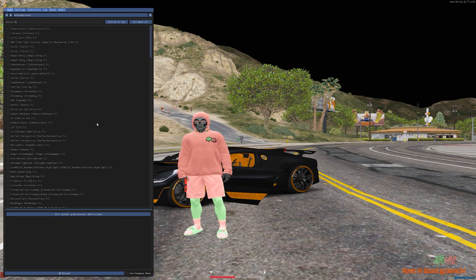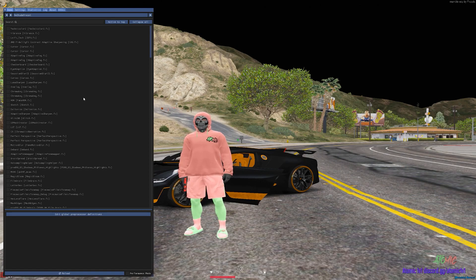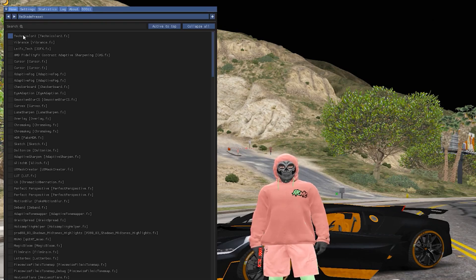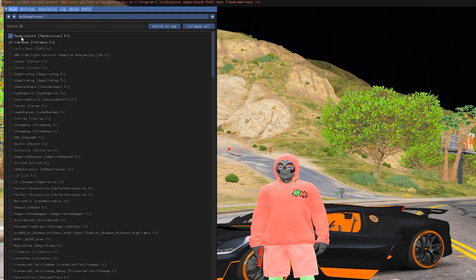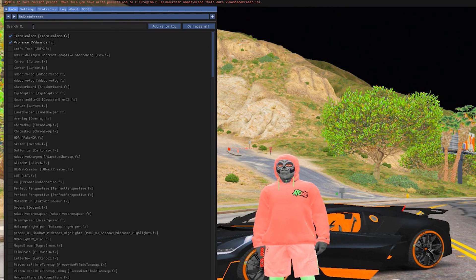So go ahead and just type out what I have here. You want to use these two settings: the Vibrance setting and also the Technicolor 2 as well. You can just go ahead and type in Q.